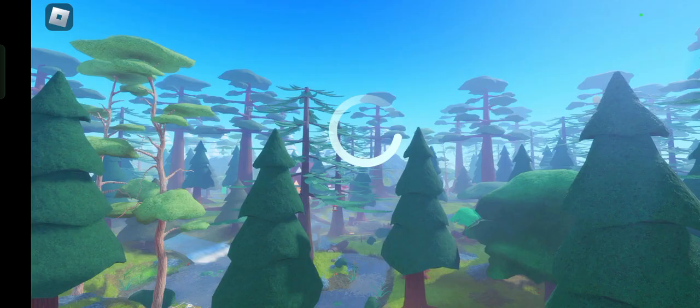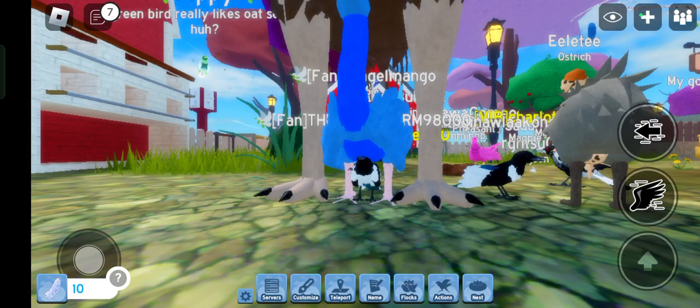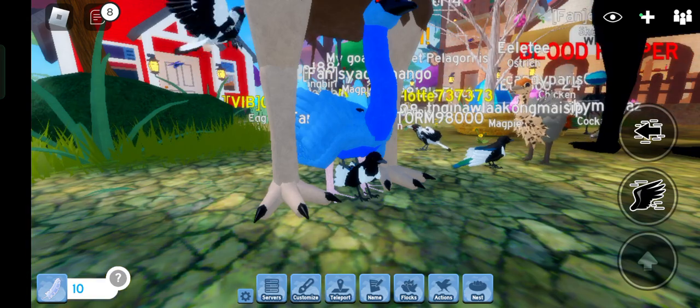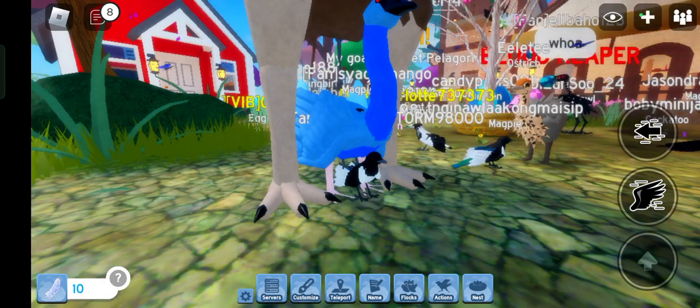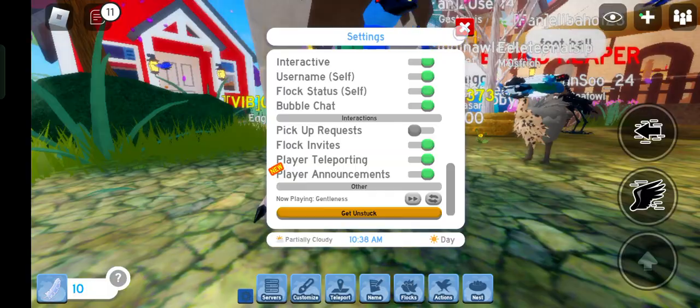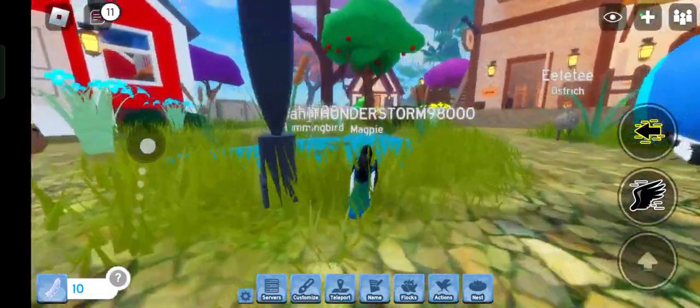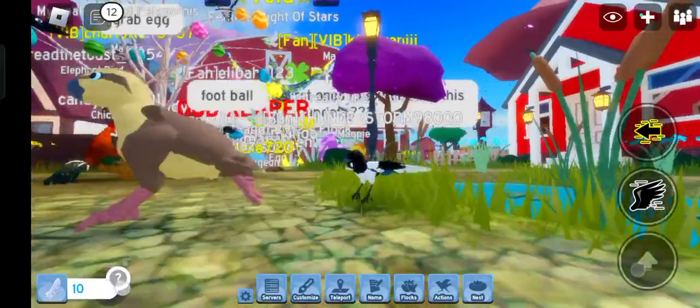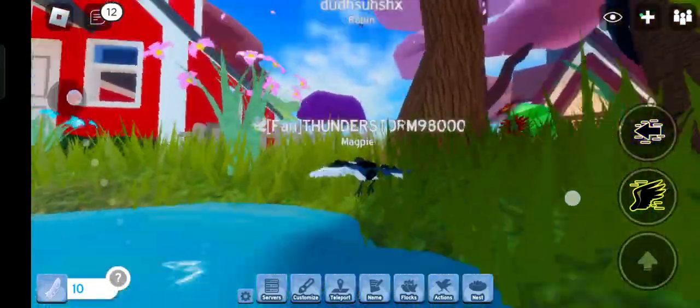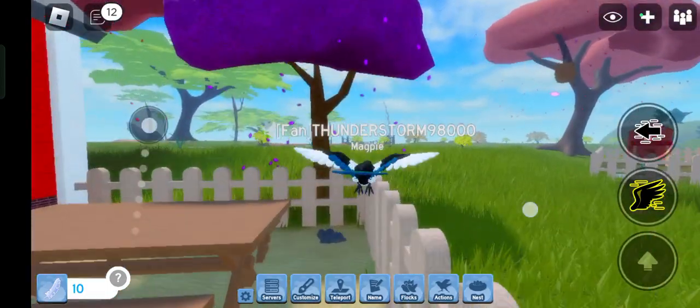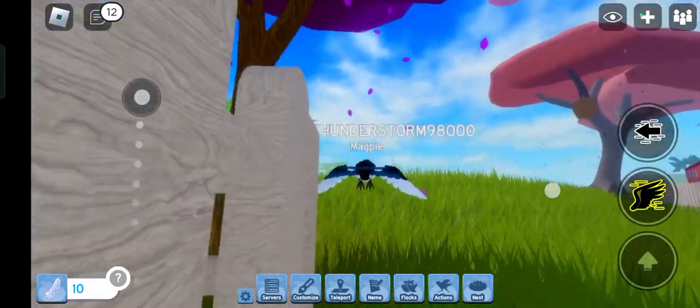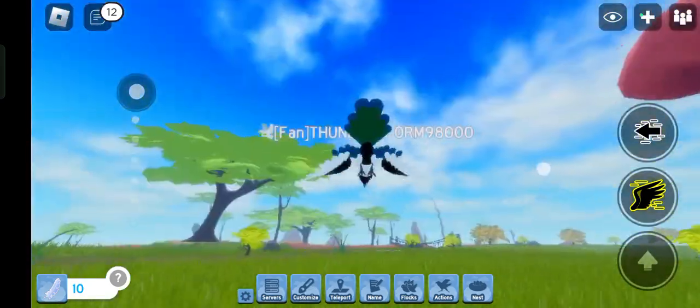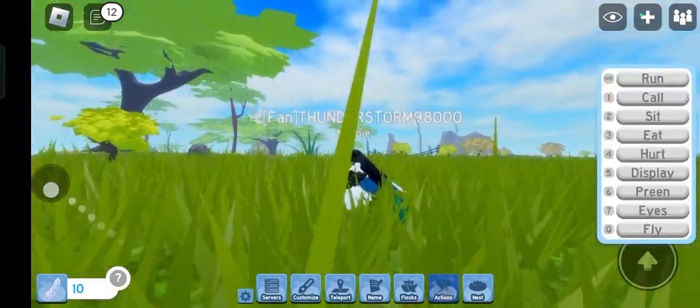So first let's start with the Eurasian, the one you can see in Stockholm or other places. Oh my gosh, does it have a gliding animation? No. Does it have a diving animation? No. Alright.